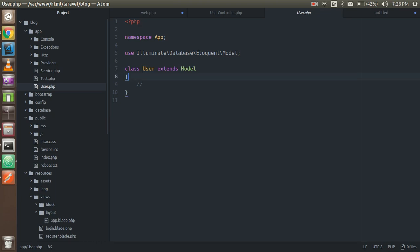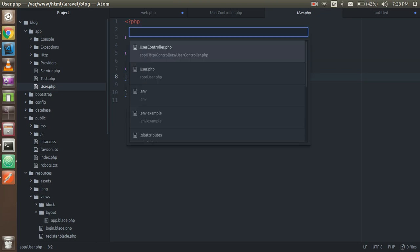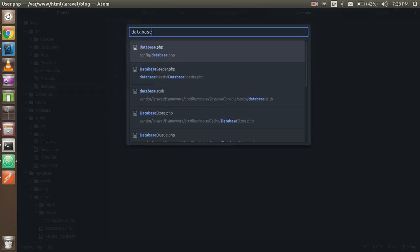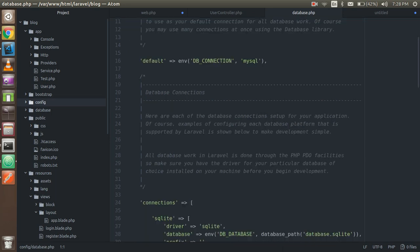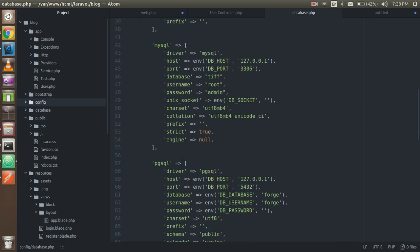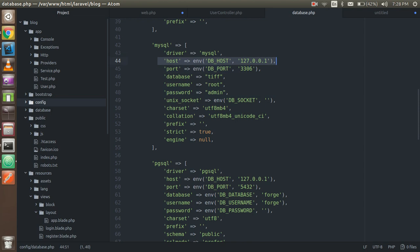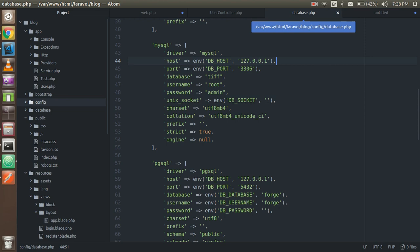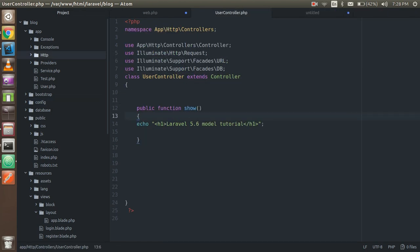It will automatically get the table name from the database. First, make sure you configure the database. If you don't know how, you can watch the previous video. My database name is 'tiff', this is my username, this is my password, and this is obviously localhost. These configurations are in the config folder in database.php.